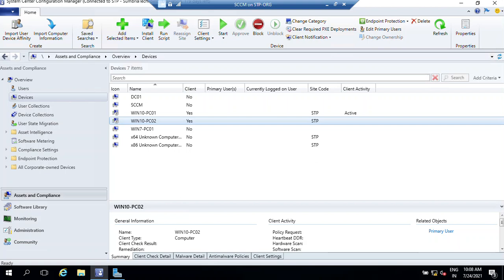Hey guys, welcome back to another video. In this video I'm going to show you how we can install SCCM client manually. If you tried installing the client by client push and group policy and it's still not installing, there is another way - you can install the client manually on those computers.